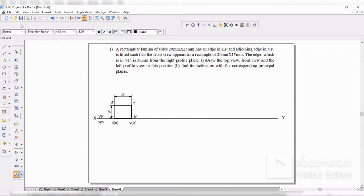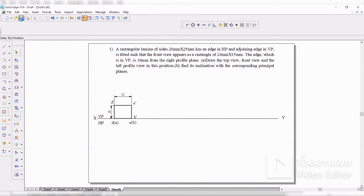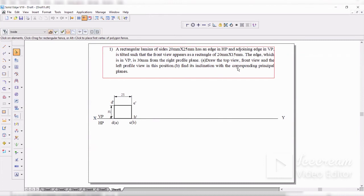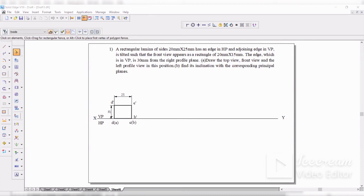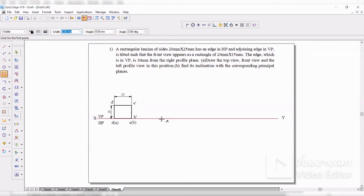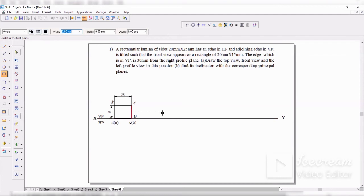Second position: it is now appearing like a rectangle of 20 by 15. The first length was 20 by 25, second is 20 by 15. Before you do that, you should understand — this is a problem where the length has shrunk, which means there will be an angle with respect to VP that you are supposed to calculate. We will do that later. Let me draw the rectangle first.